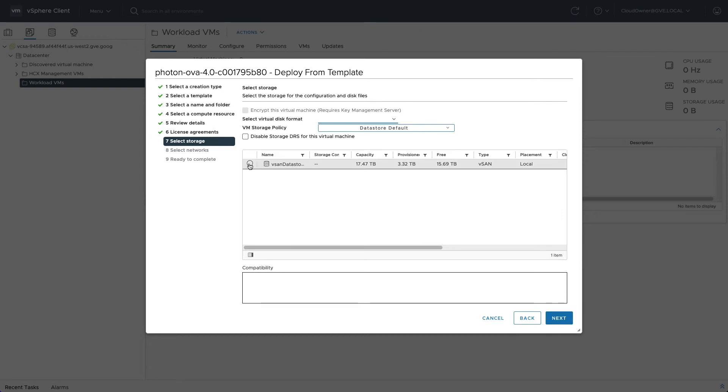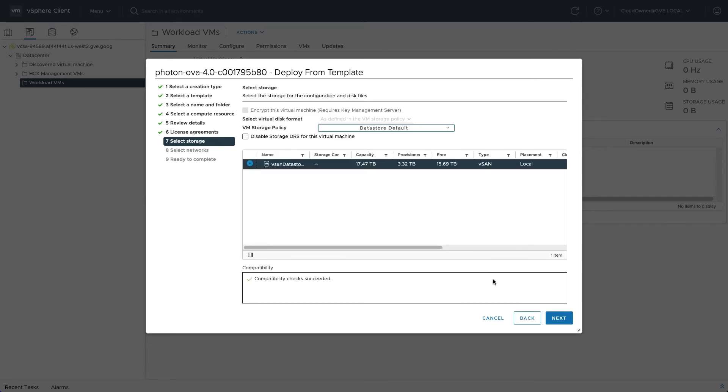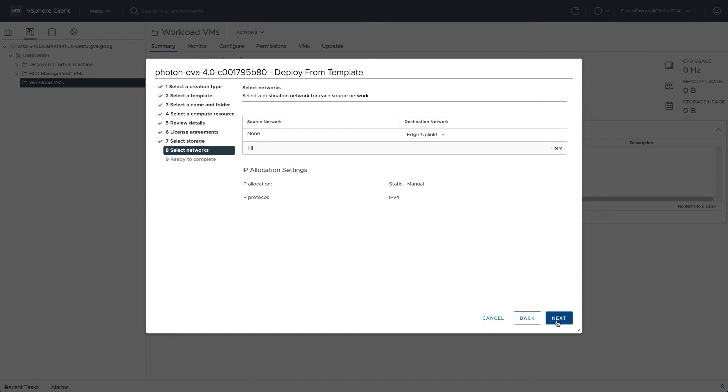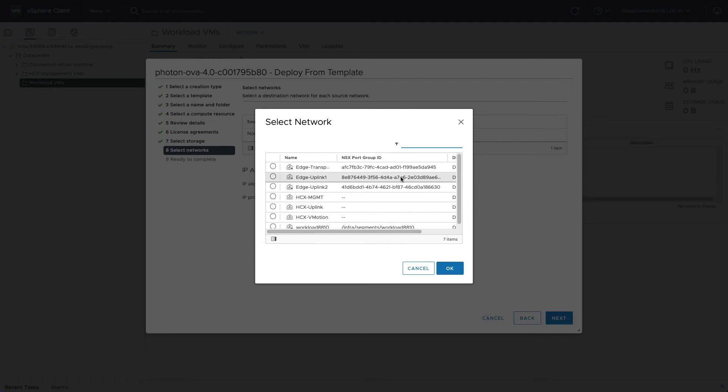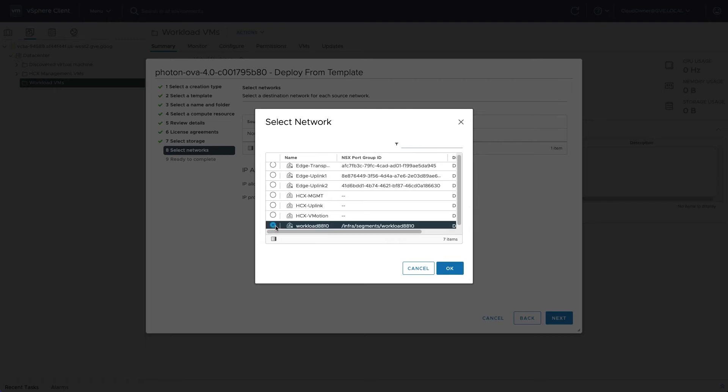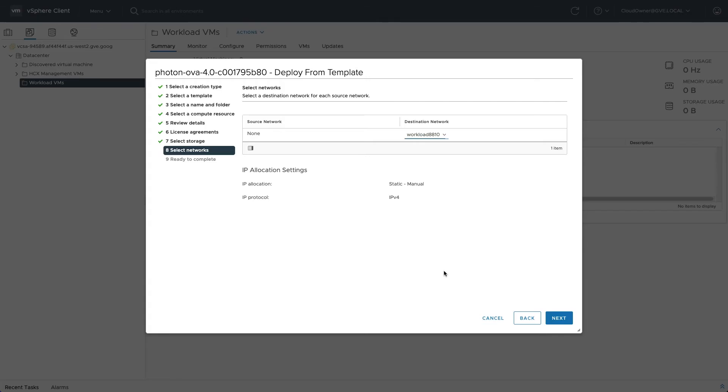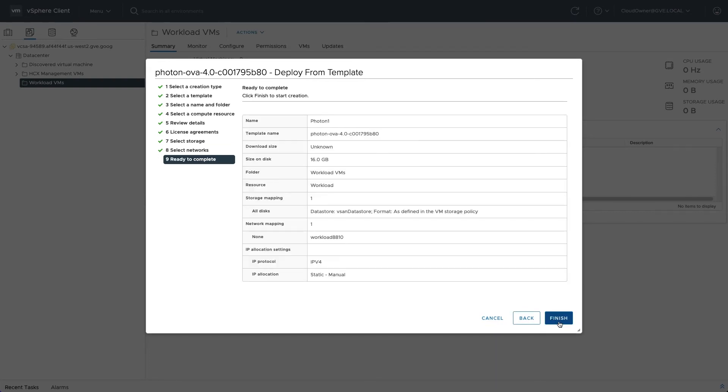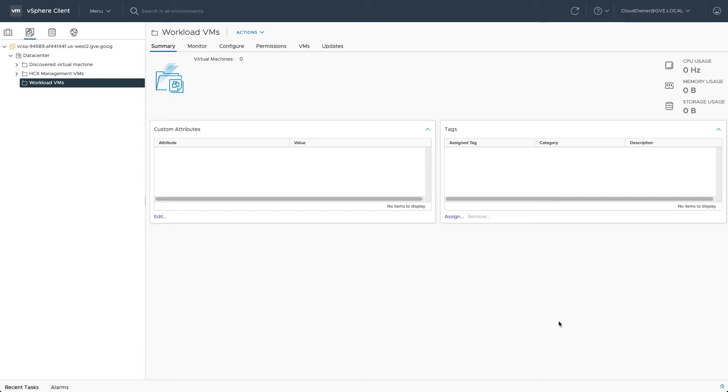Complete the remaining steps of the deployment wizard and be sure to choose the workload network segment you created previously. You cannot use the default networks for workloads—they are for private cloud management functionality only. To learn how to create a new VMware NSX network for workloads, see the previous video in this series.